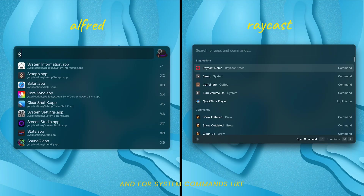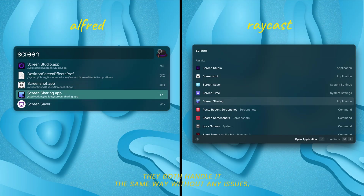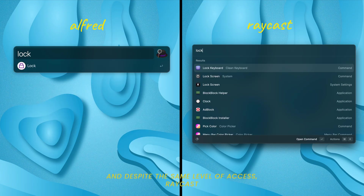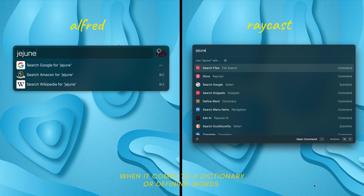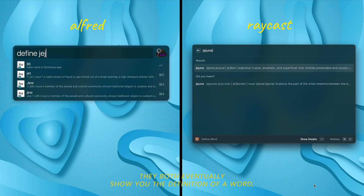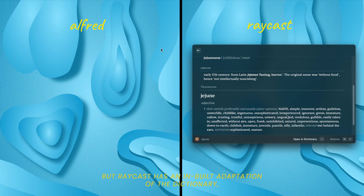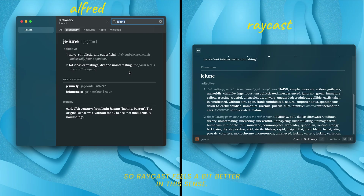For system commands like turning on the screensaver, shutting down, or locking your screen, they both handle it the same way without any issues, though Raycast feels like it has a bit more. There's also a small difference with dictionary lookups — both eventually show you the definition of a word, but Raycast has a built-in adaptation of the dictionary while Alfred opens up the dictionary app for you, so Raycast feels a bit better in this sense.